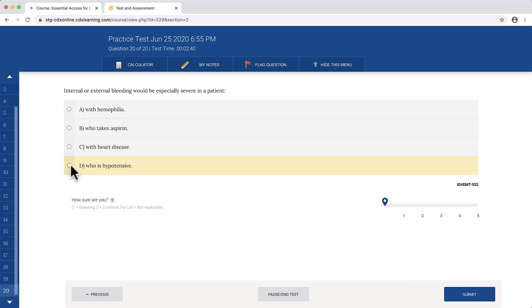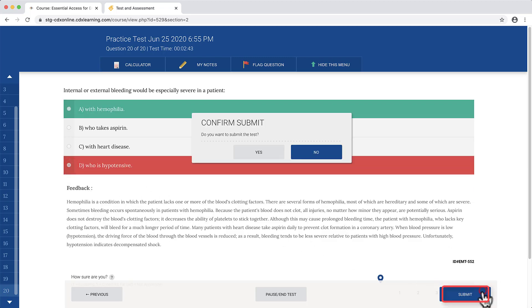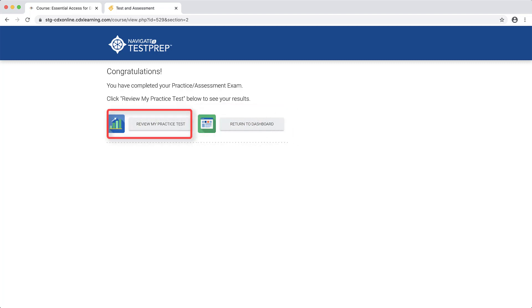When finished, click the Submit button and confirm that you have concluded the test. Choose from the two options on the resulting page to return to the Test Prep homepage or to review your practice test.